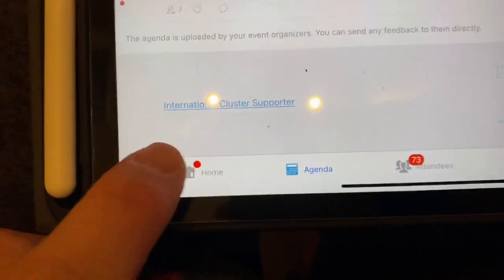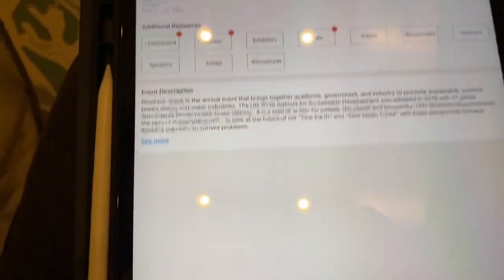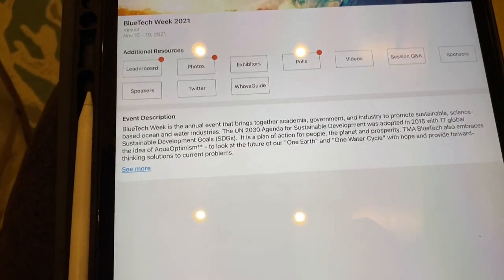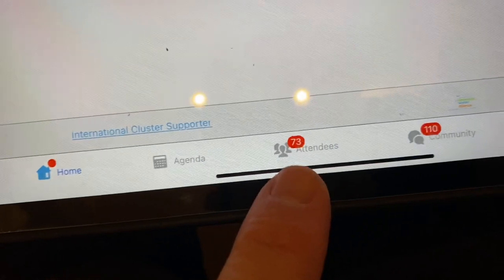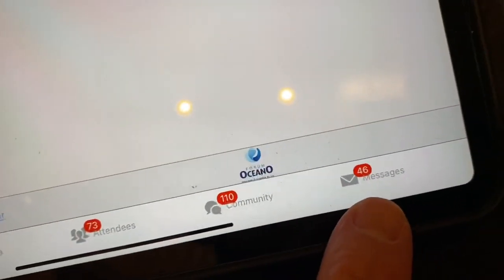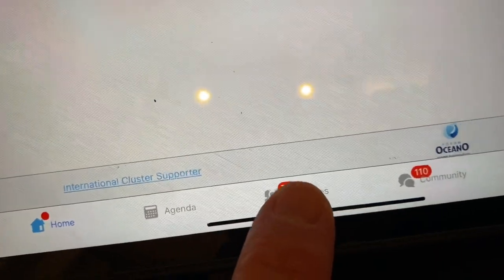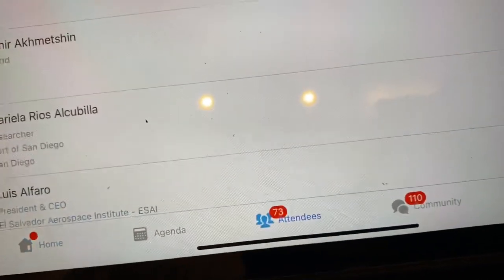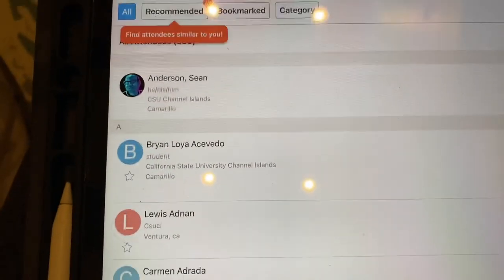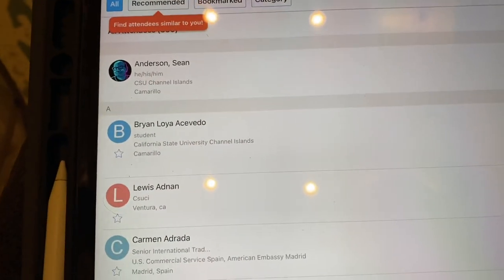So I come back here and I'm again now in the overall menu. I'll have messages here. But if I go to attendees, hit attendees. Now everybody that's registered is here.